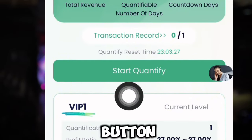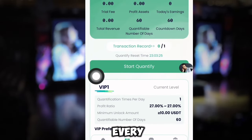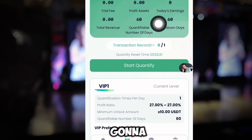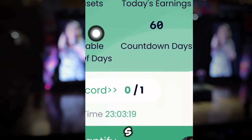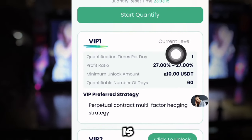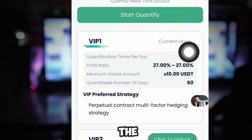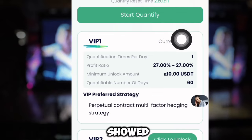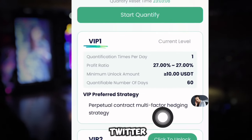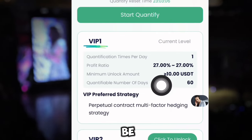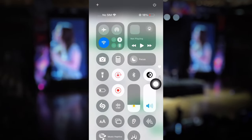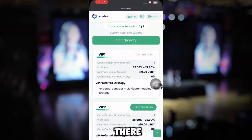By just clicking on this button you're going to be making income every 24 hours, lasting for 60 days. I'm going to be making over 2 USDT on VIP 1. VIP 1 is my current level — I recharged 10 USDT on this platform, as I showed you at the beginning of this video, in the quantitative account. My total asset is 10 USDT, and I'm going to be making over 27% profit ratio.